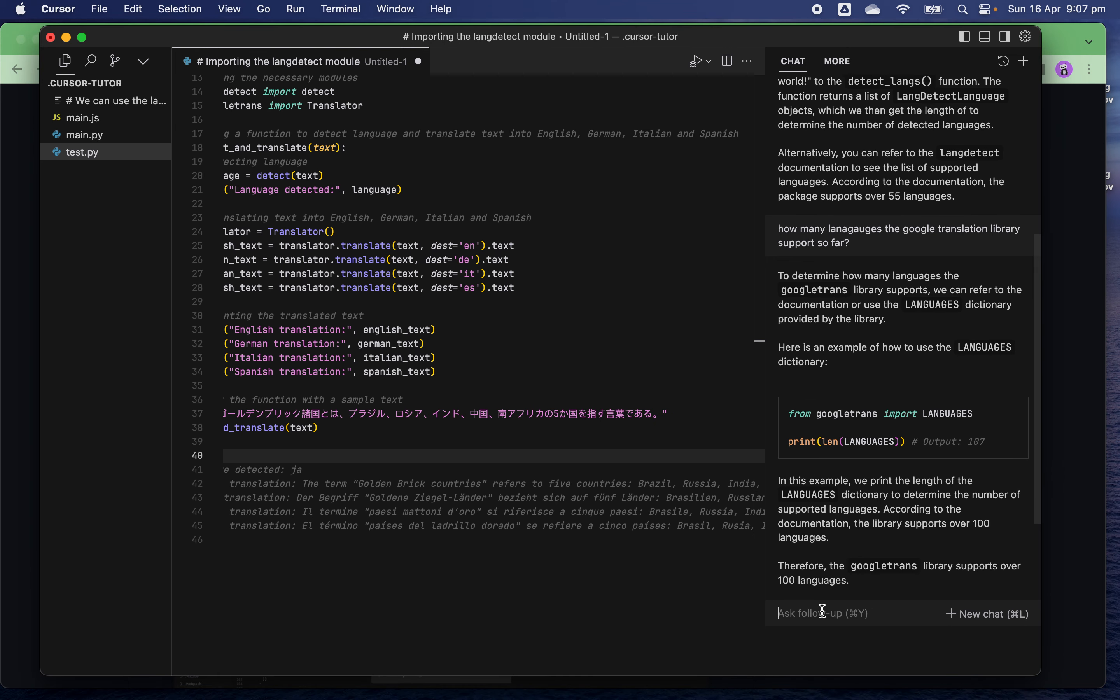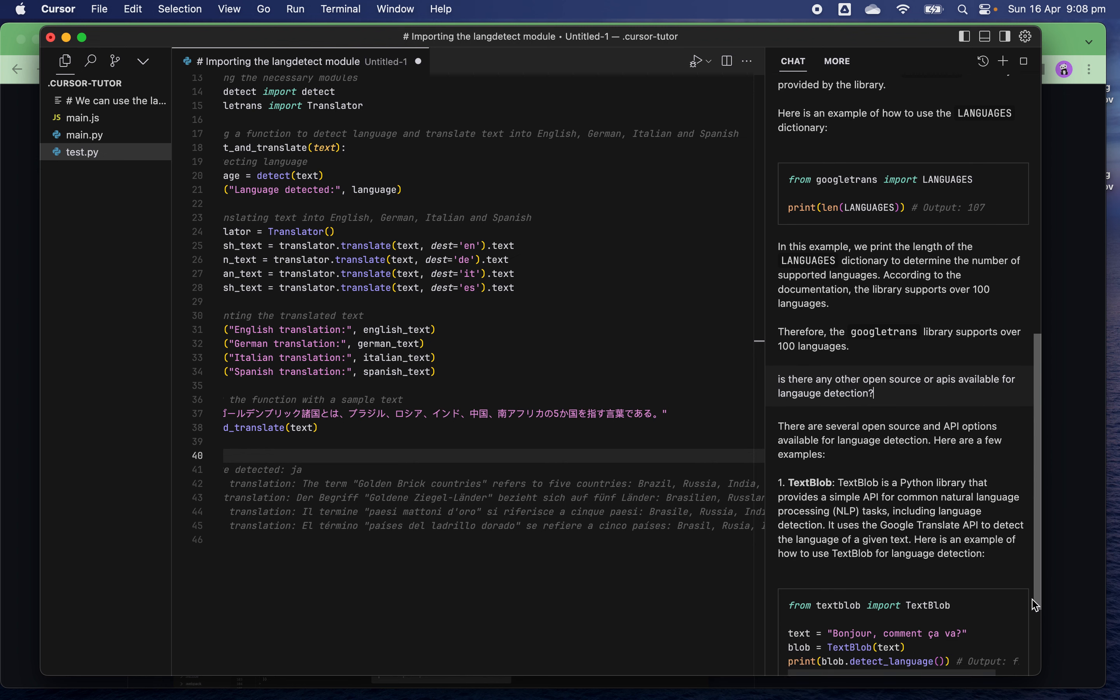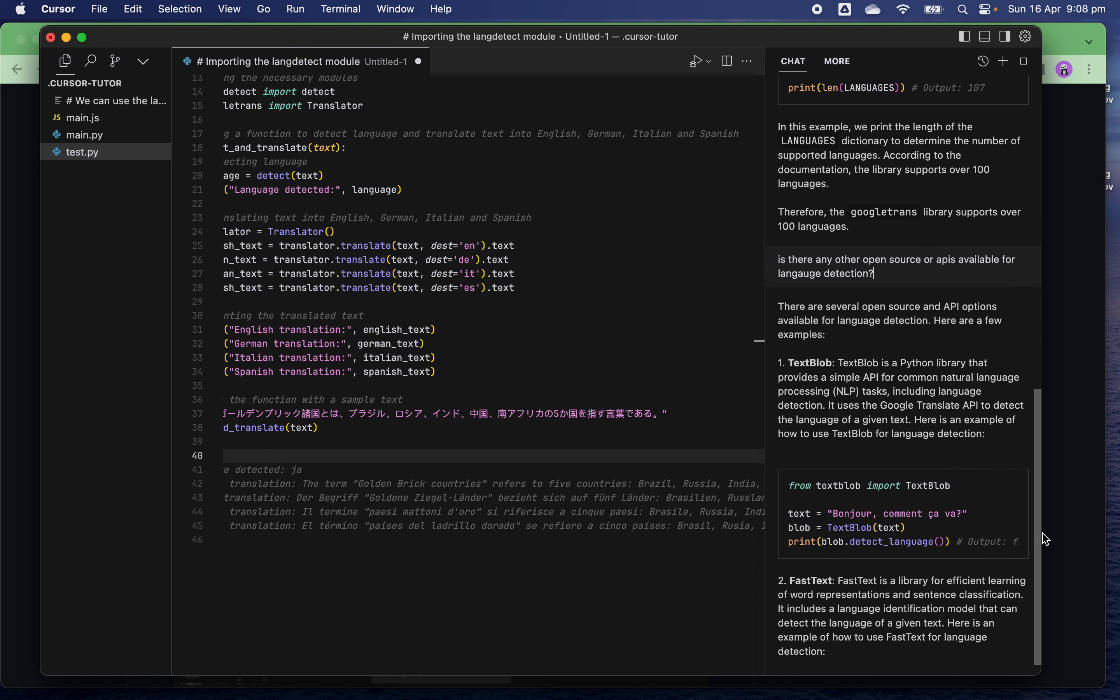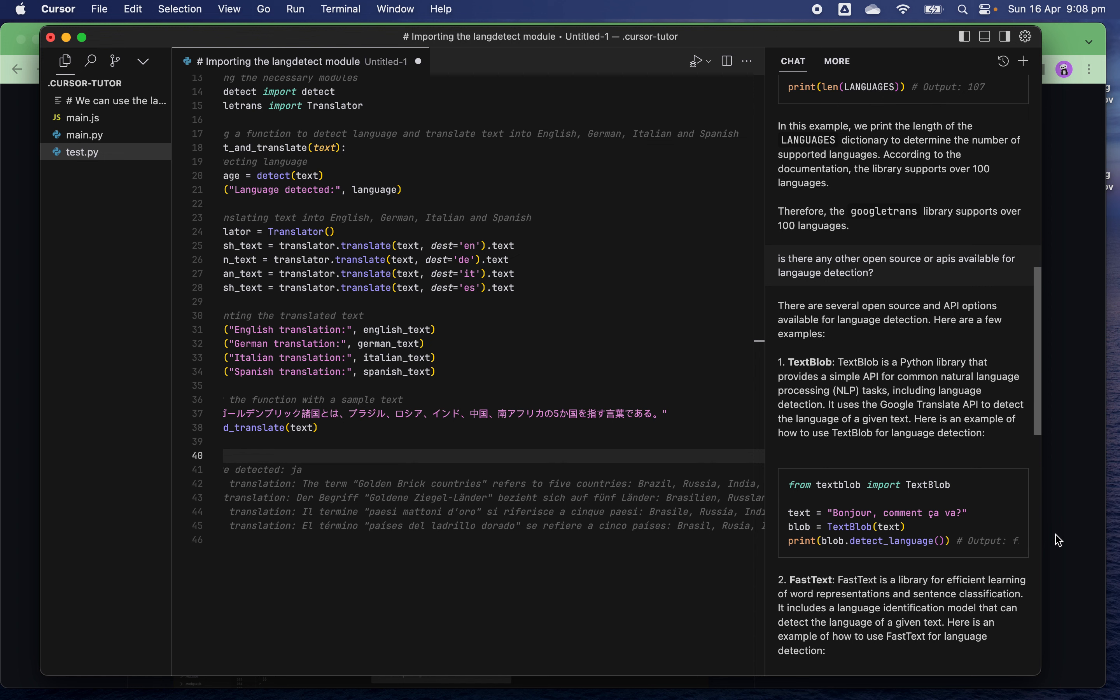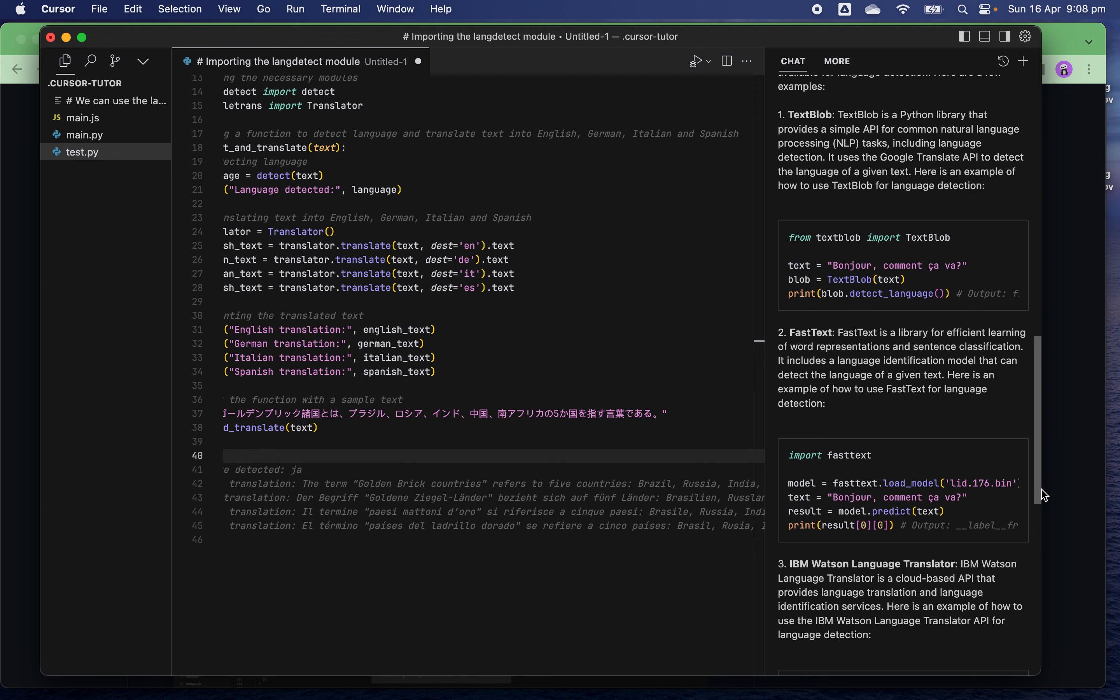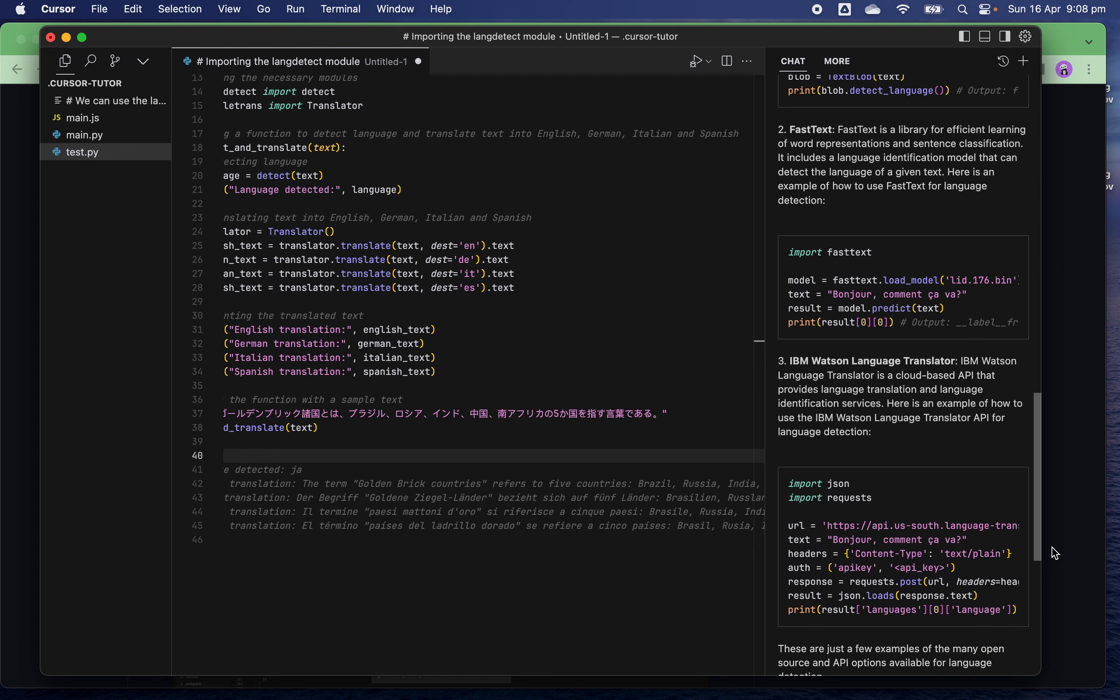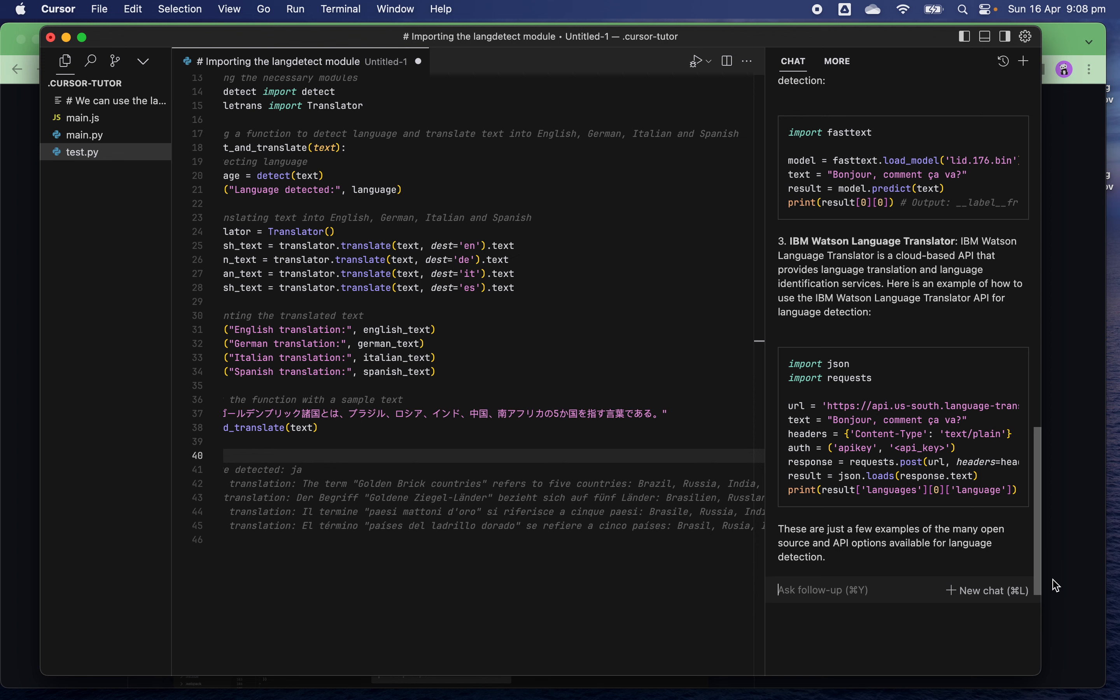Are there any other open source APIs available for language detection? There are several options. Here are a few examples: TextBlob, a classic natural language processing package, FastText, IBM Watson Language Translator. These are just a few examples - many open source API options are available for language detection.